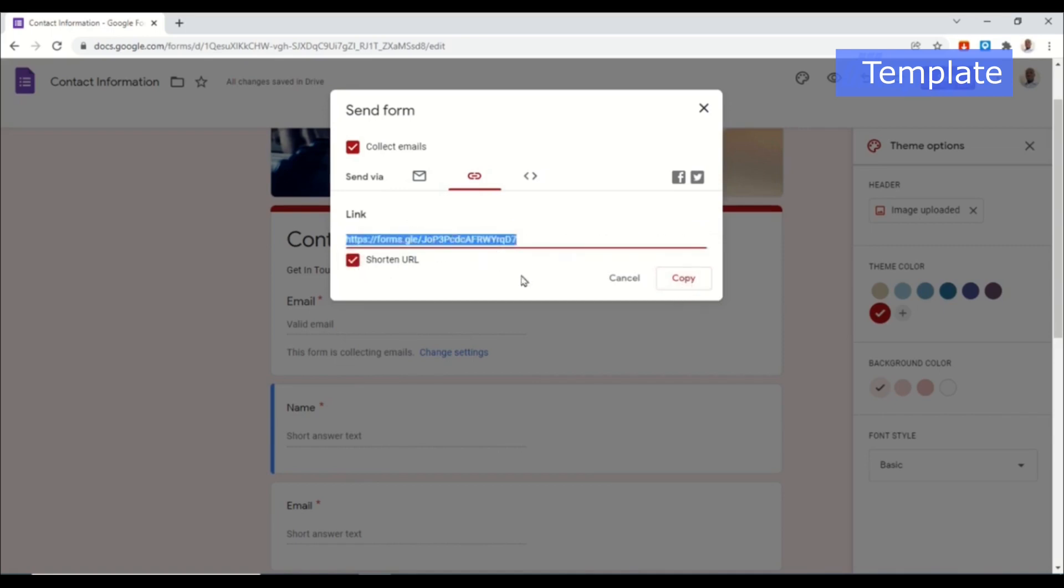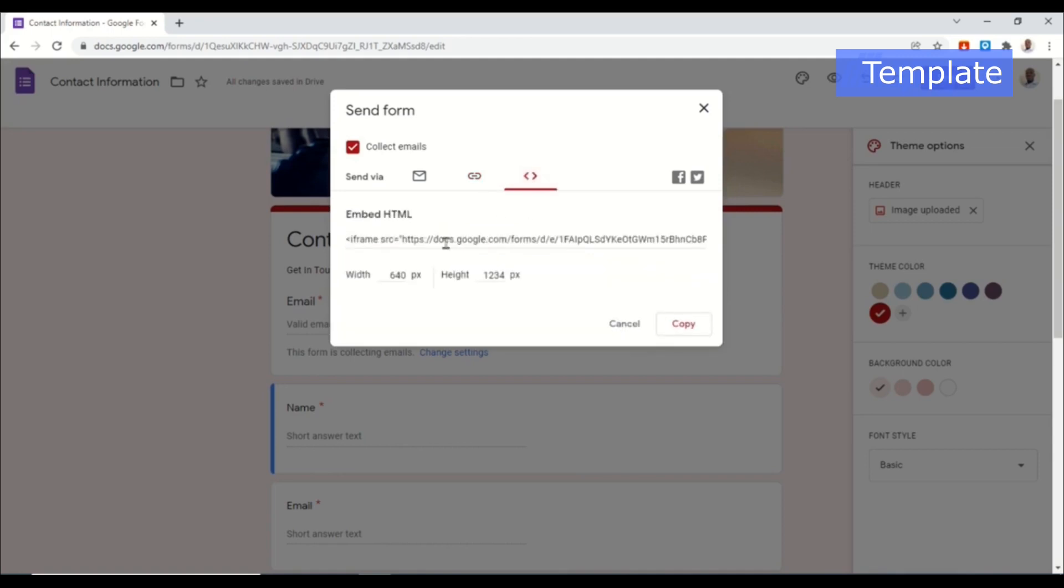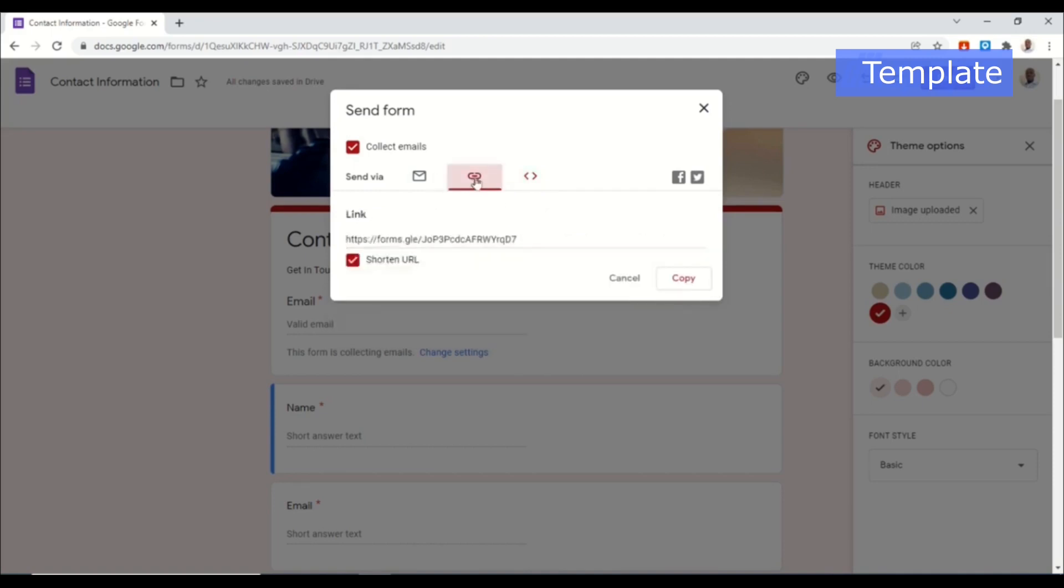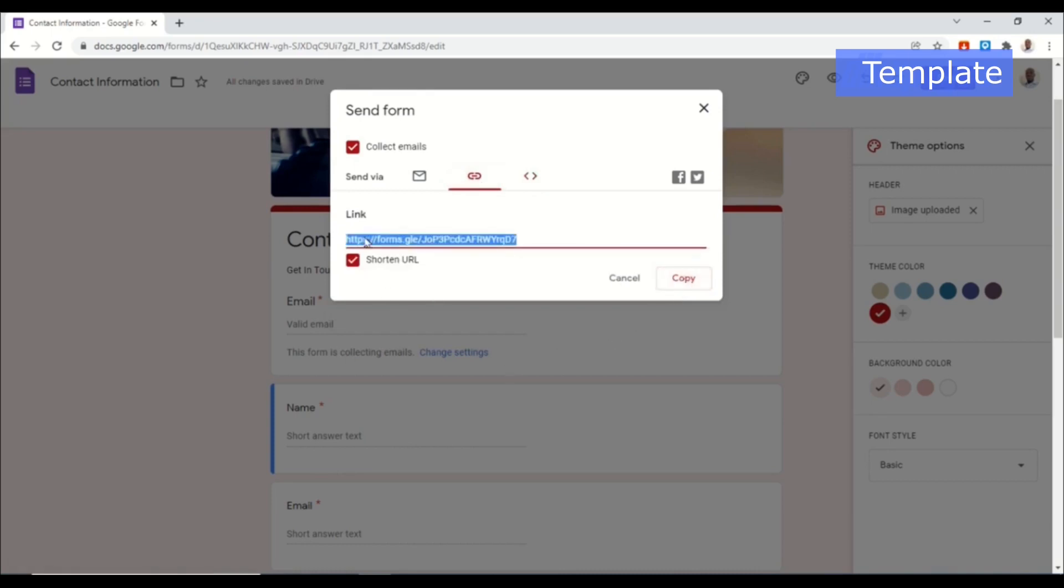You can also go ahead and shorten your URL so that you get a short link of your Google form, or you can go ahead and embed this on your website. So whichever way you want you can go ahead and do that. But for this tutorial I'm going to go ahead and use the link. I'll use the short form. I'll go ahead and copy.